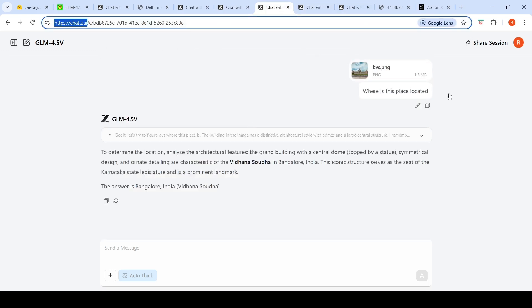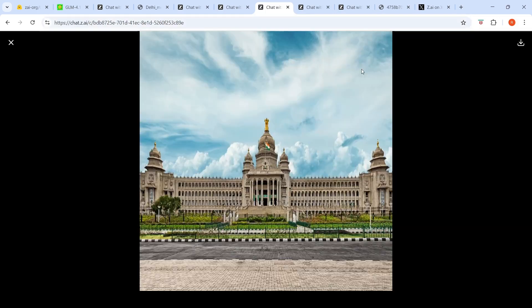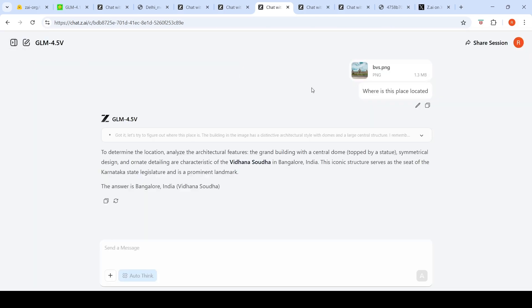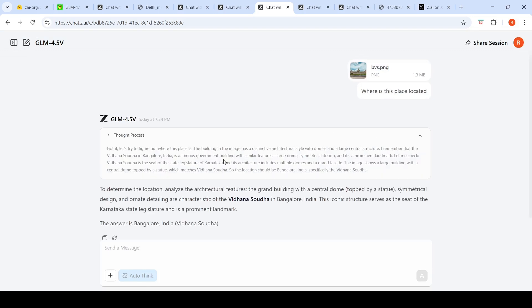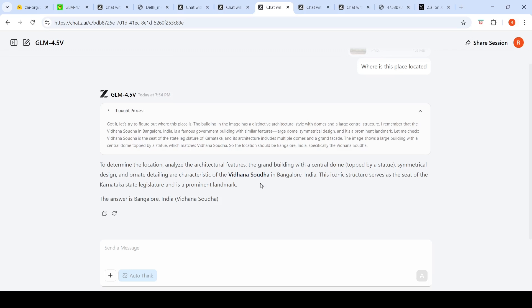The next visual reasoning test I wanted to try was geolocation determination. I gave this image of the Vidhana Soudha in Bangalore and asked where is this place located. It says this building has a distinctive architecture style. In the thought process, it remembers that the Vidhana Soudha in Bangalore is a famous structure and correctly identified it.